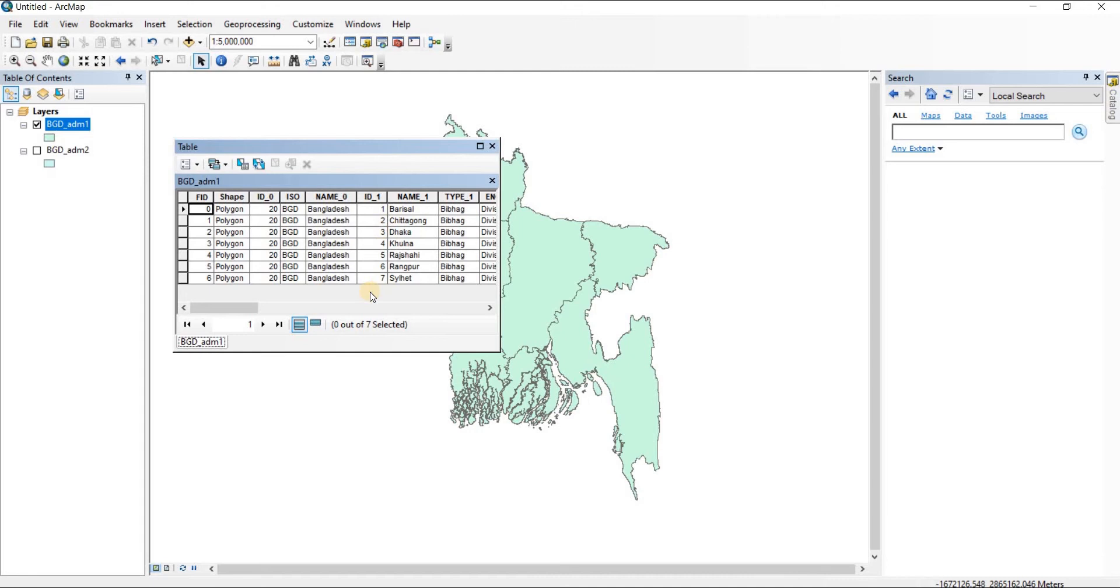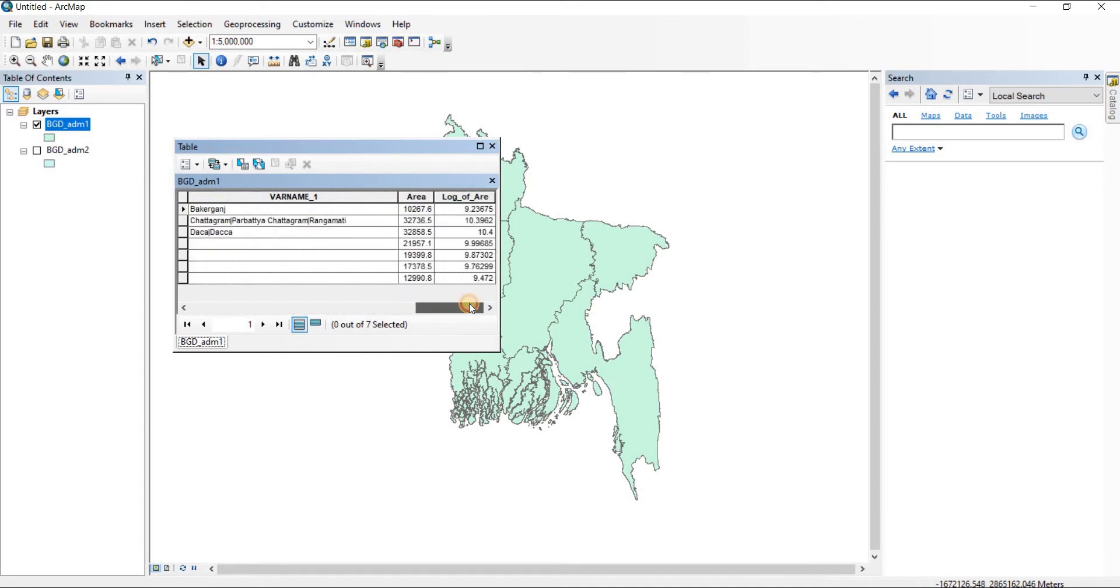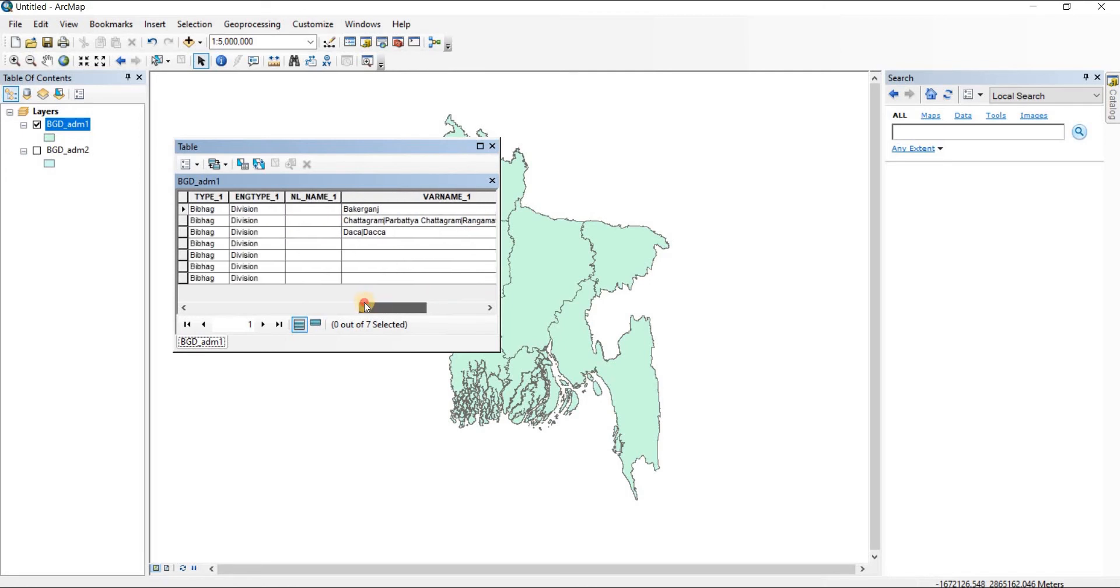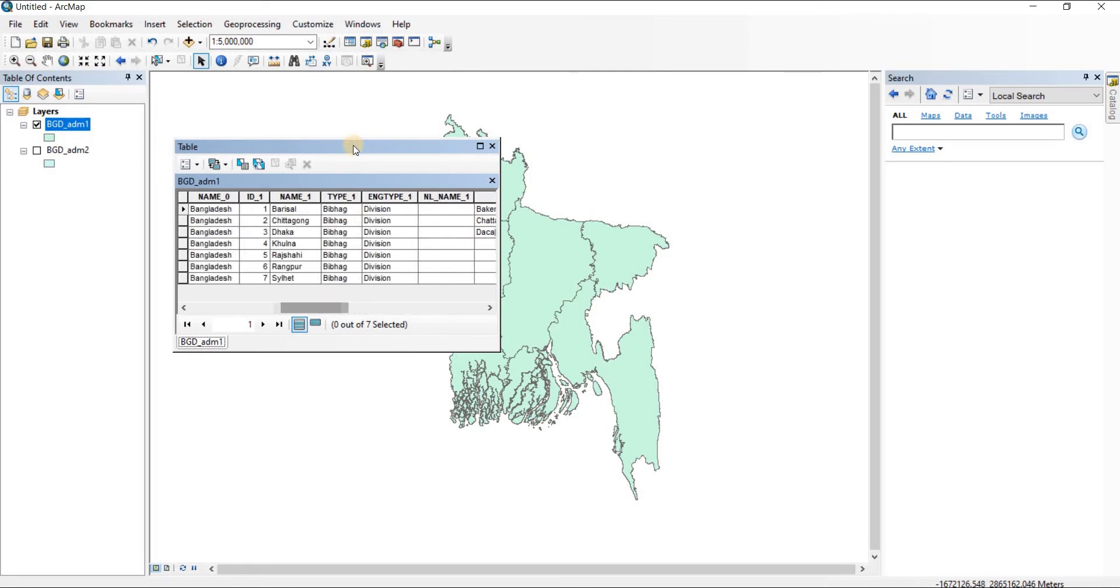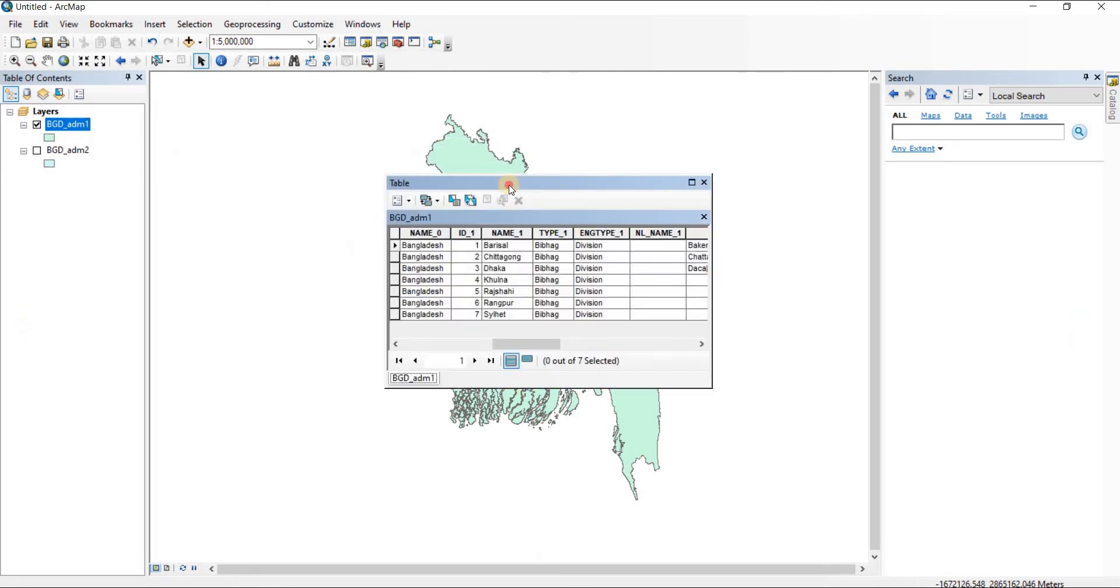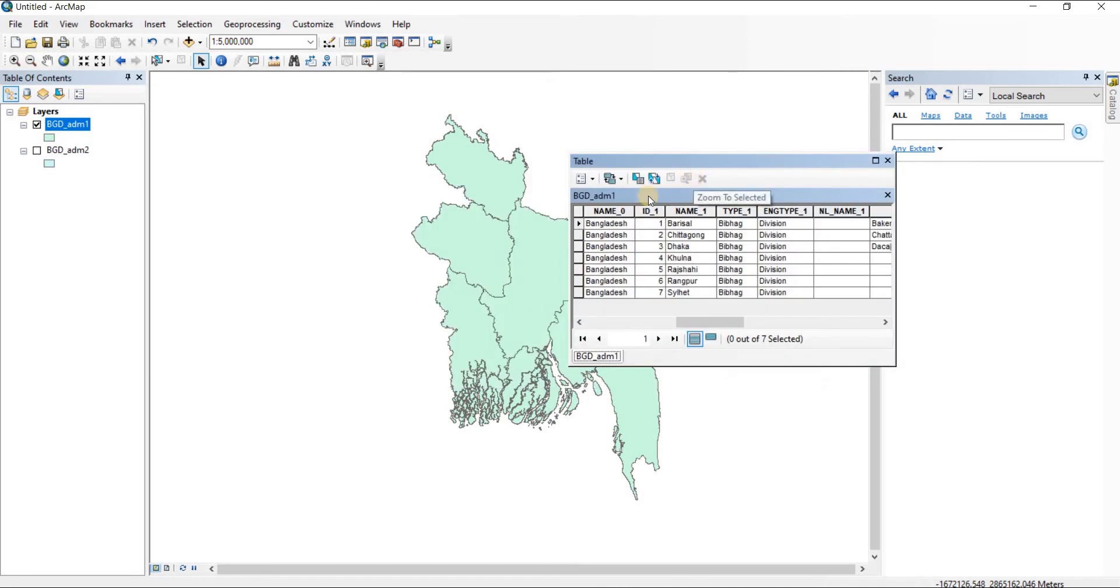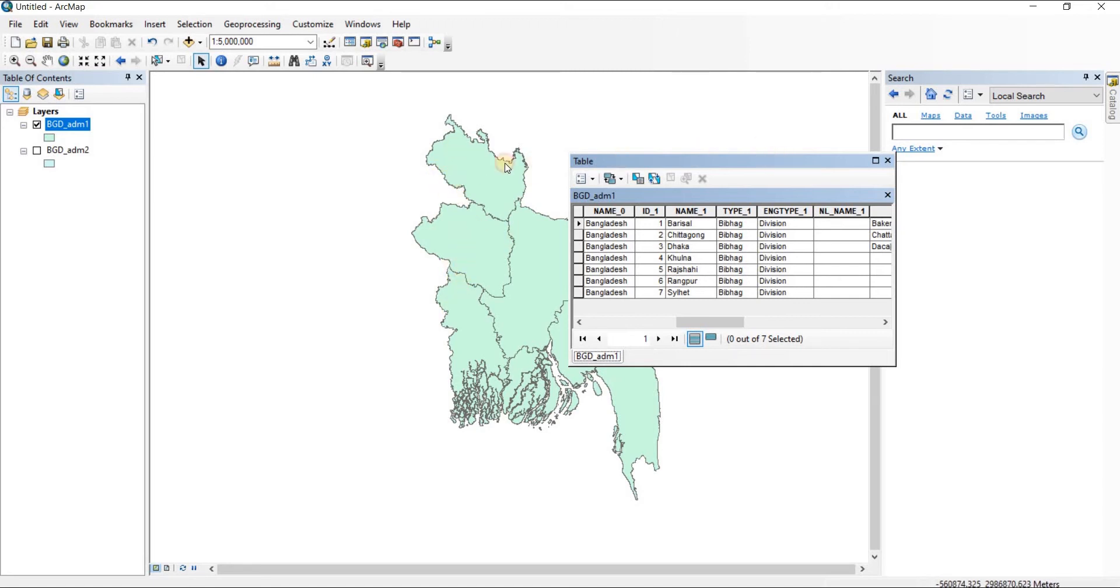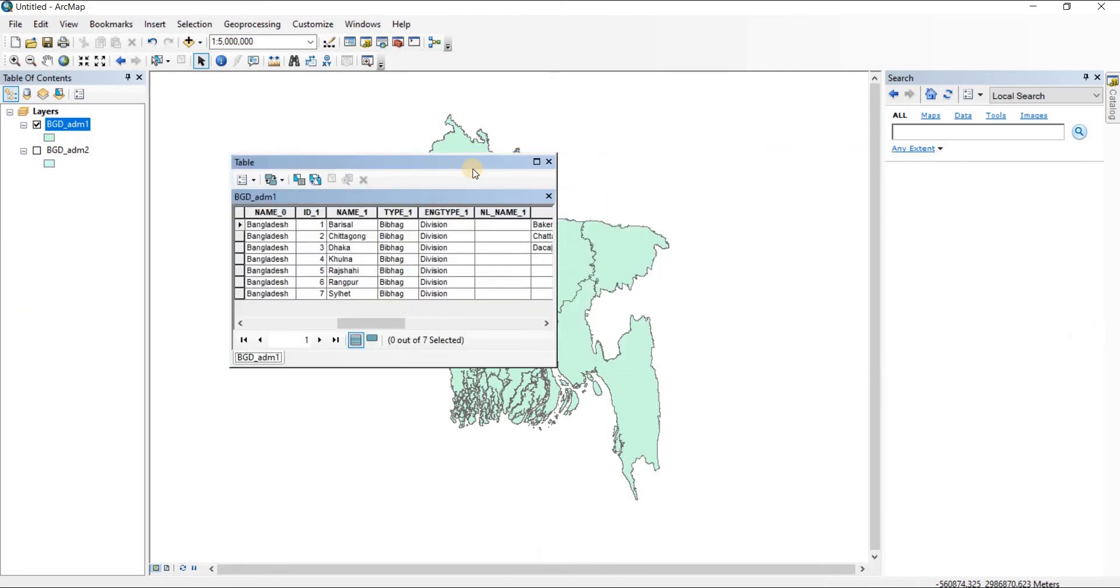We're going to make seven different shapefiles out of this main country file into divisions. We are going to separate each division as a separate map, so let's see how we can do that.